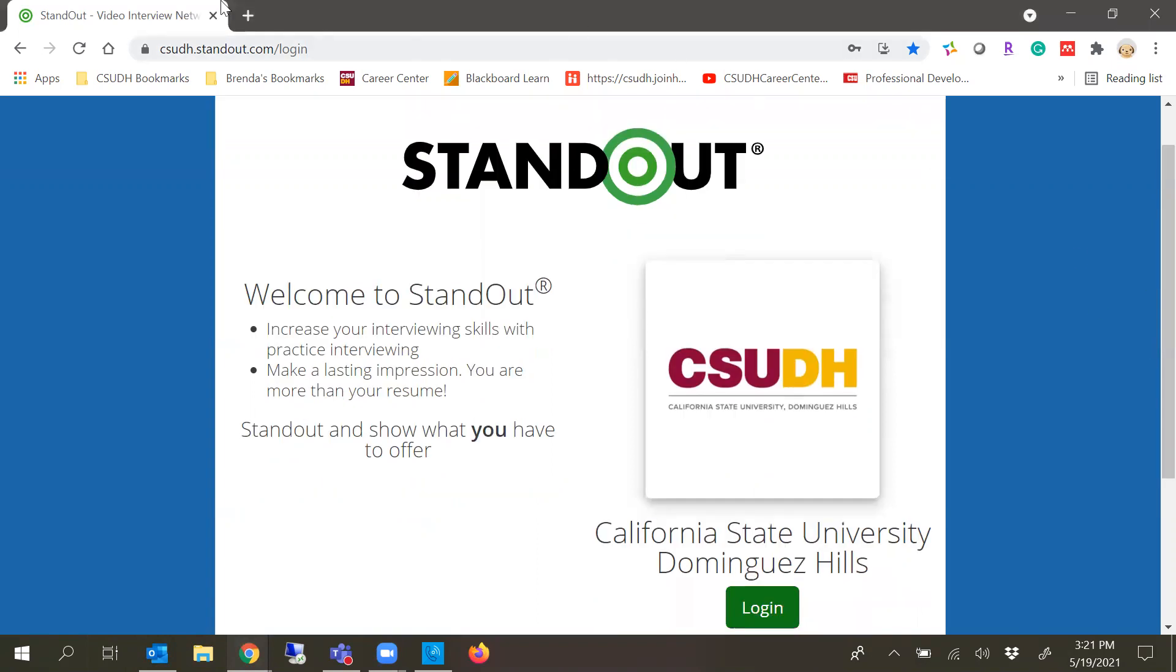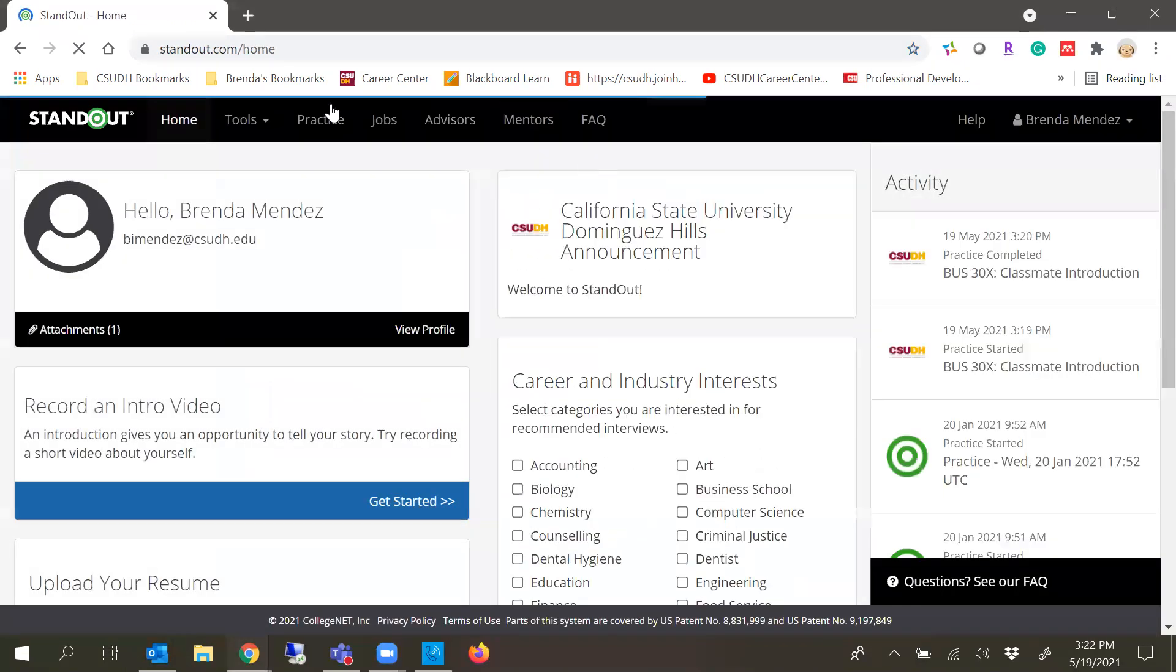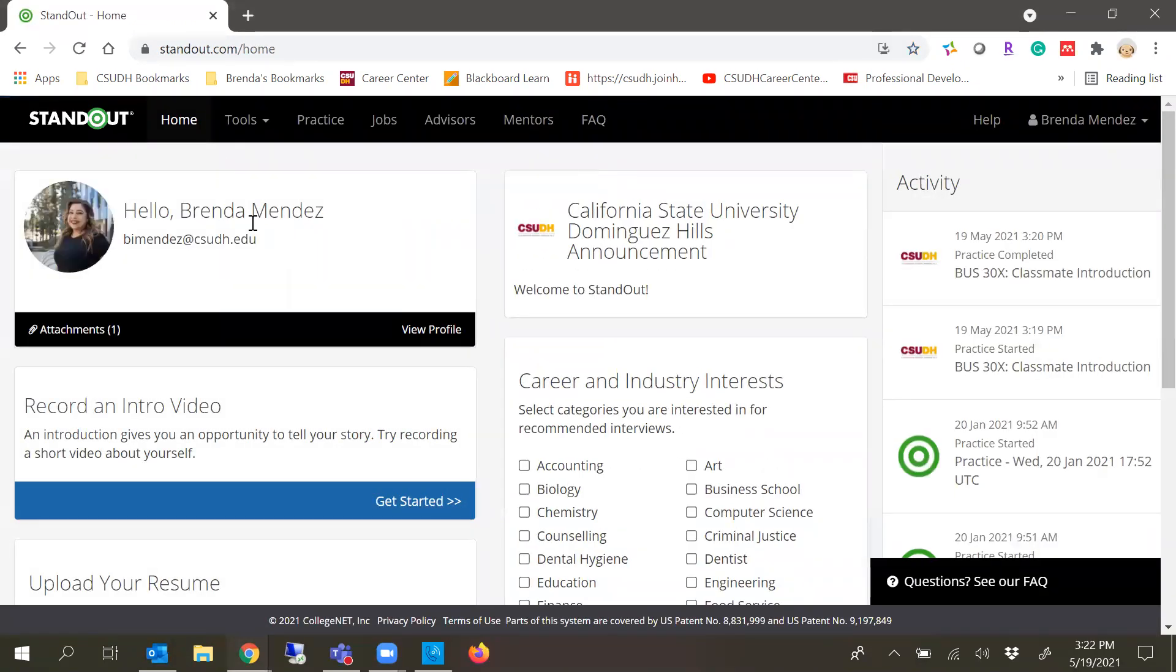So in order to log on, make sure you go to csudh.standout.com/login. You're going to click the little green box that says login and you're going to use your CSUDH credentials to log in.